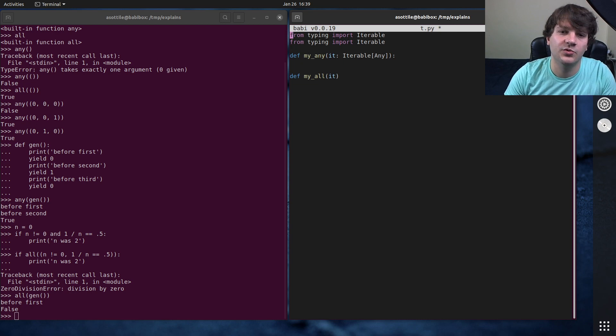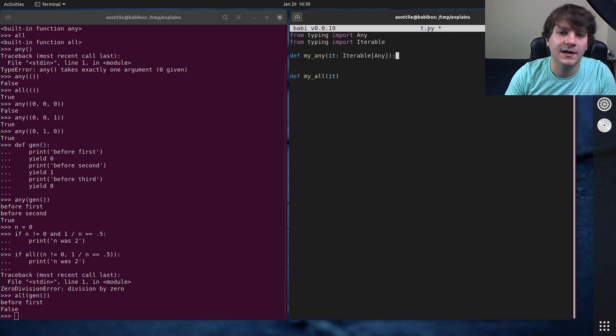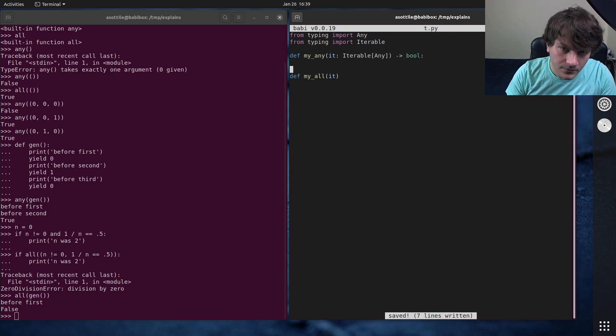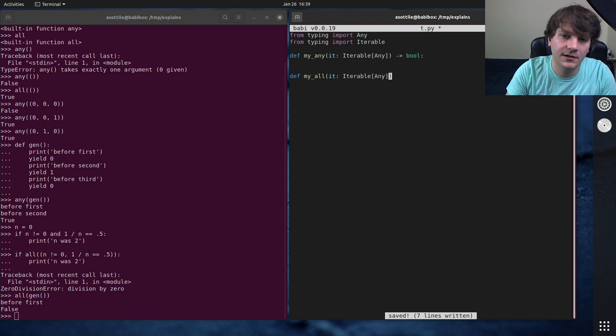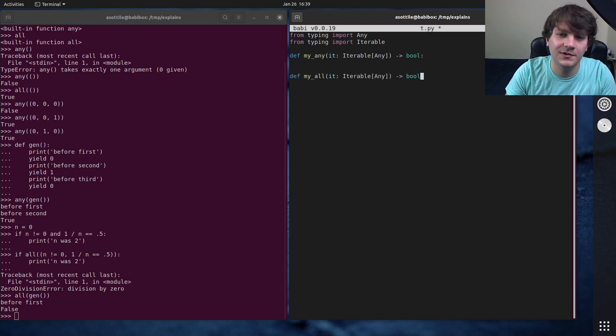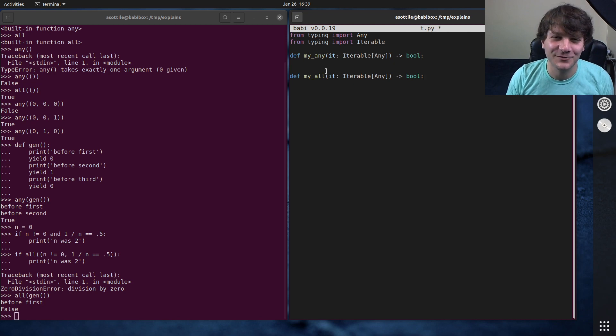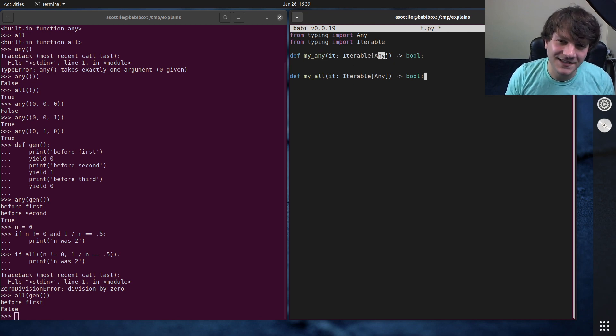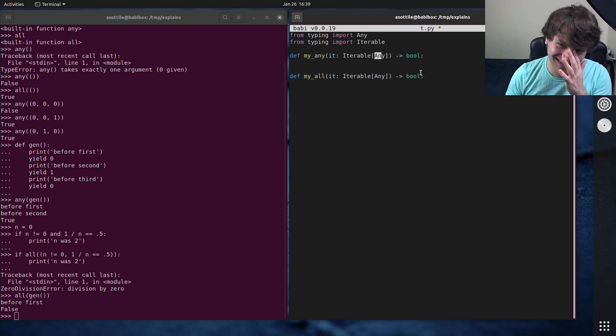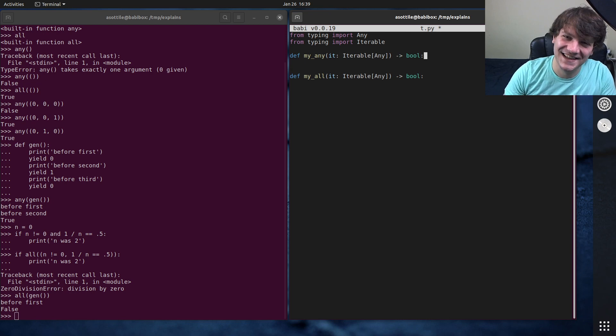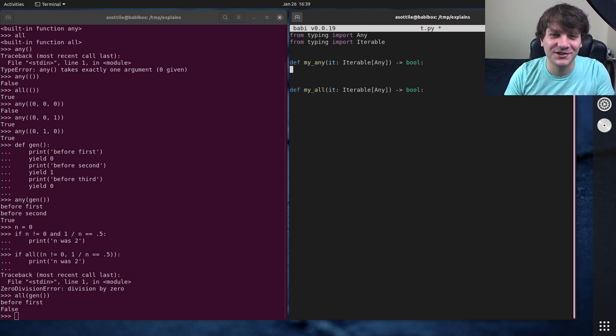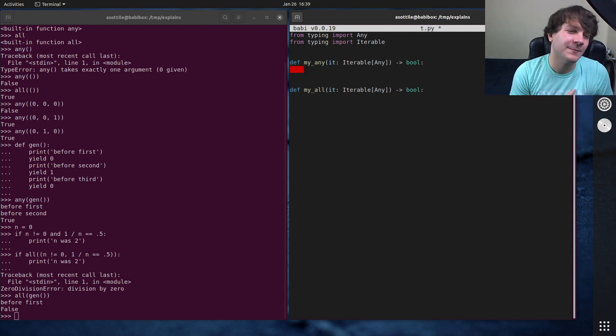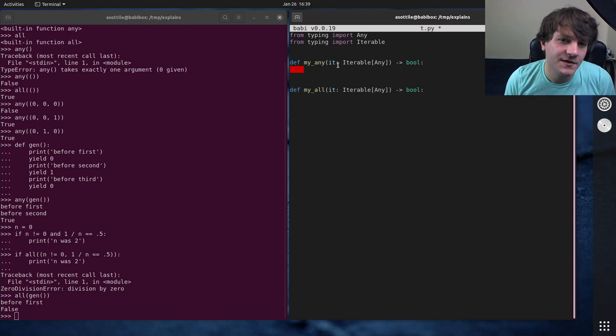From typing import iterable. So this is going to be an iterable of anything, iterable any, and this is going to return a bool. Iterable any and this returns bool. I realize it's confusing. We're talking about the built-in any. This any represents any type, not to be confused with the function any that we're implementing.